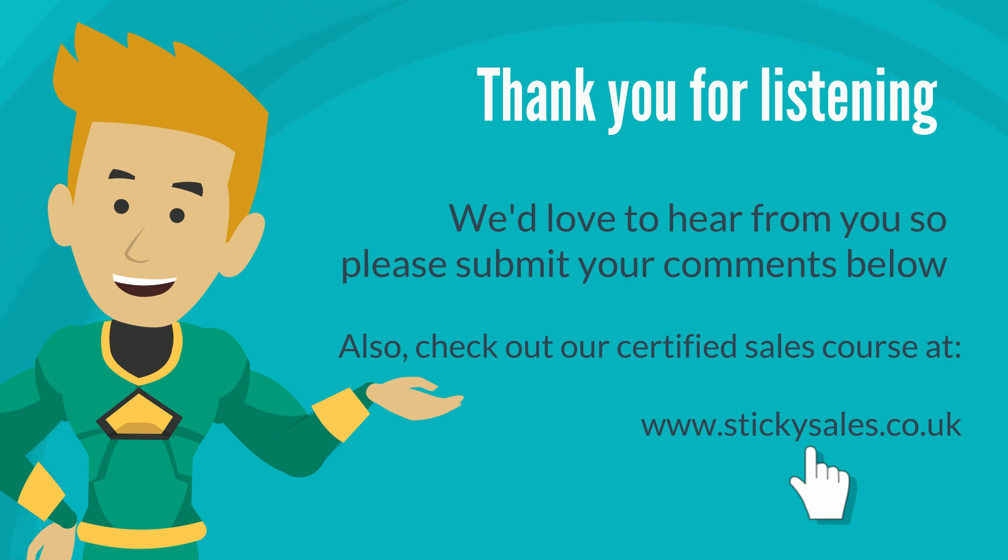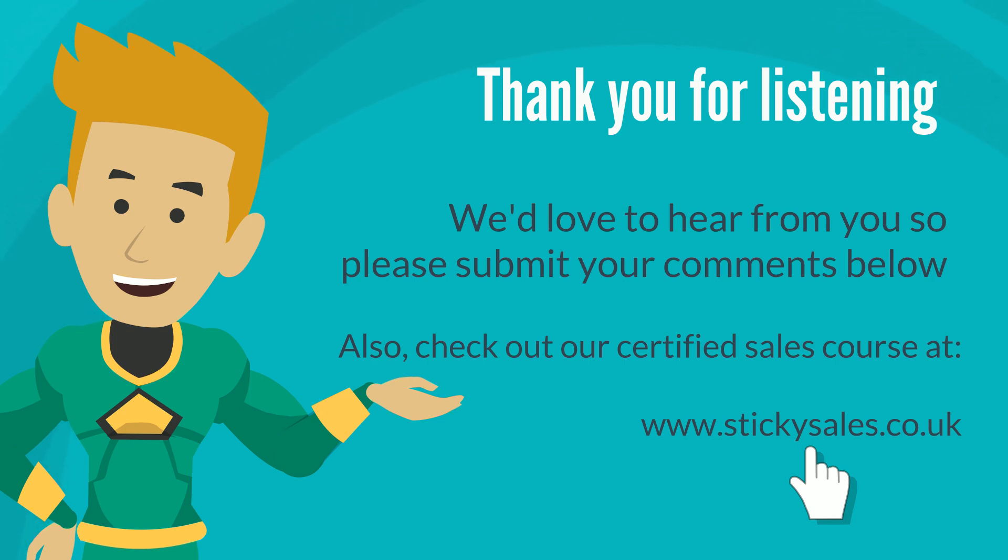Plus, check out our online sales training course at www.stickysales.co.uk as well as our best-selling book, Simple Sales for Superheroes, which can be found on Amazon. Thank you for listening, and good selling!